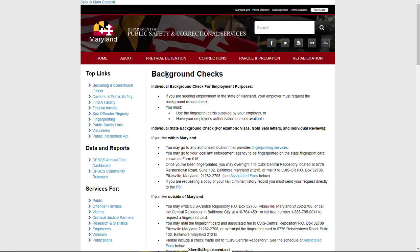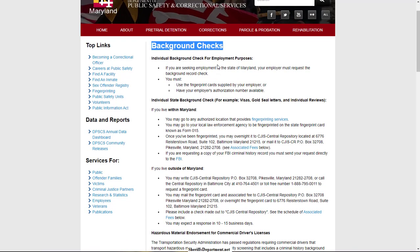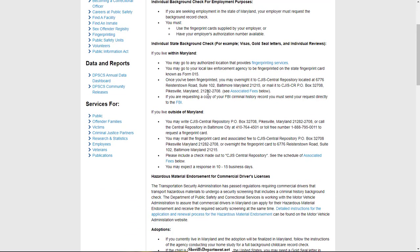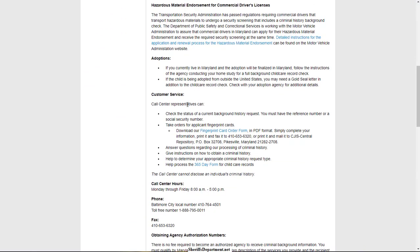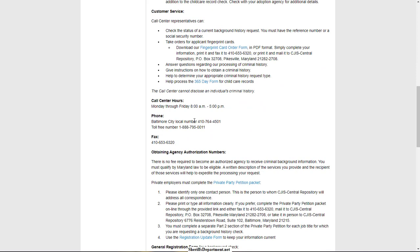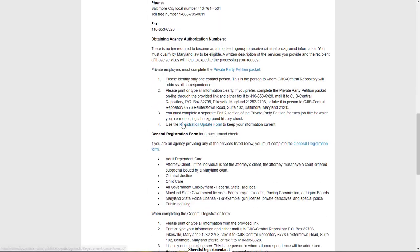Each state will typically give you an option to do a background check. A lot of times they are more focused on employment and fingerprint-based background checks. Some of them will allow you to do a simple name check — it just depends on the state. If you look over the page, it will give you instructions on how to proceed with that background check.